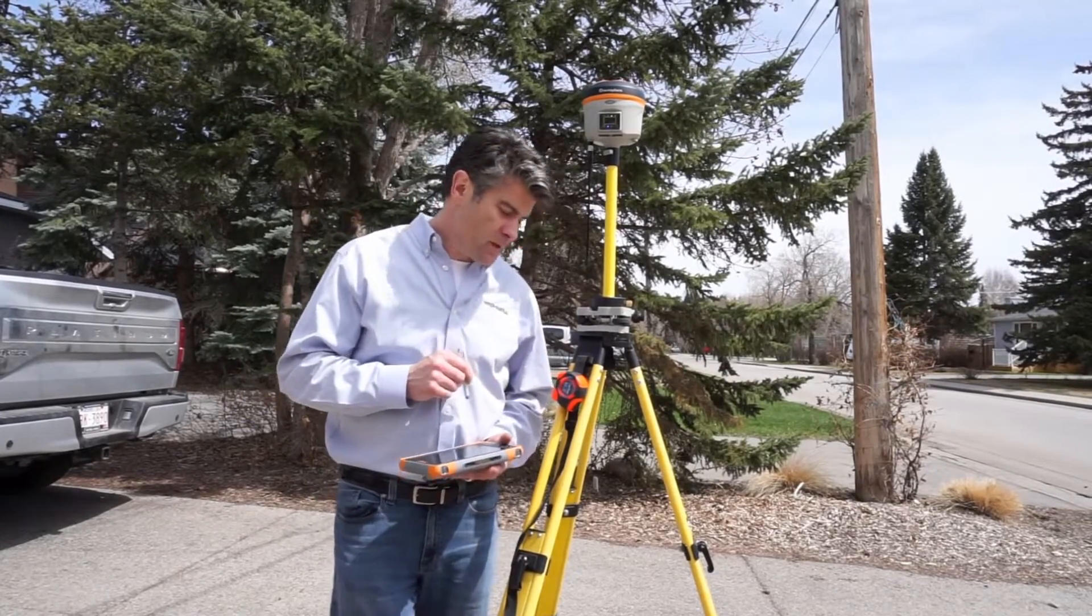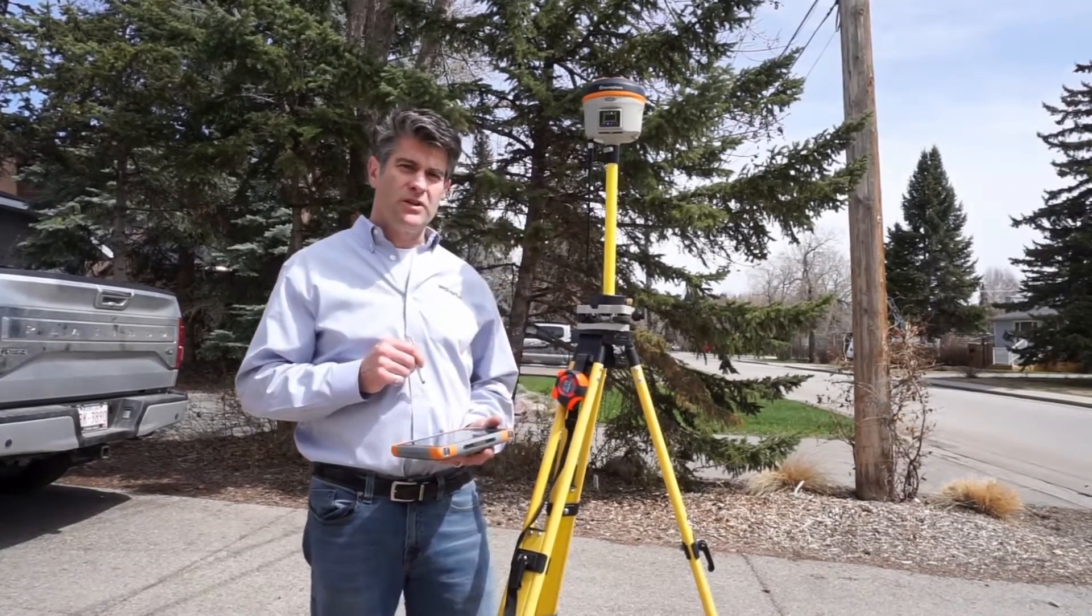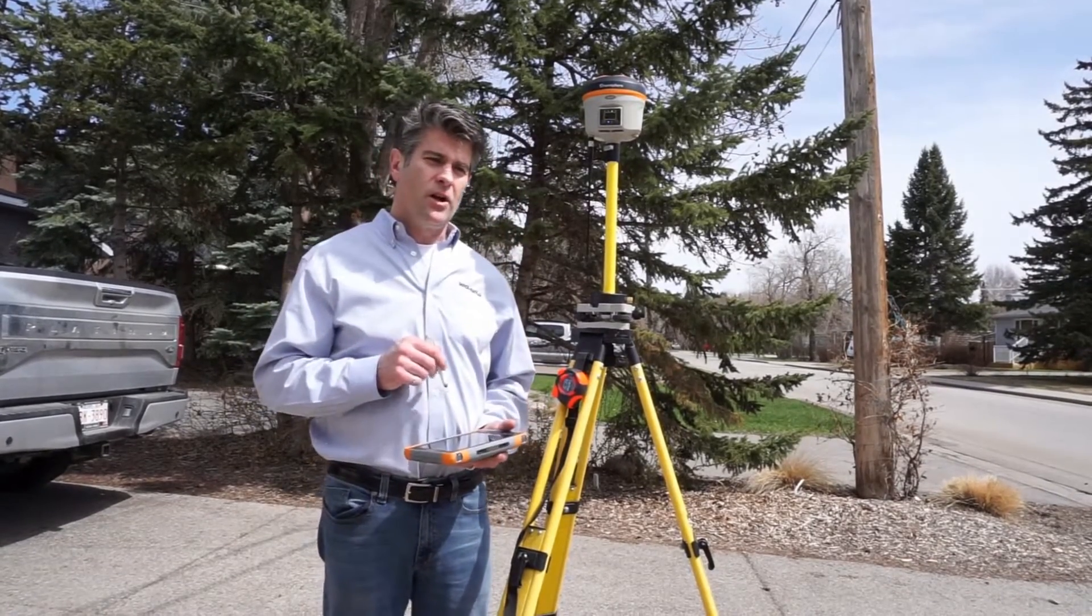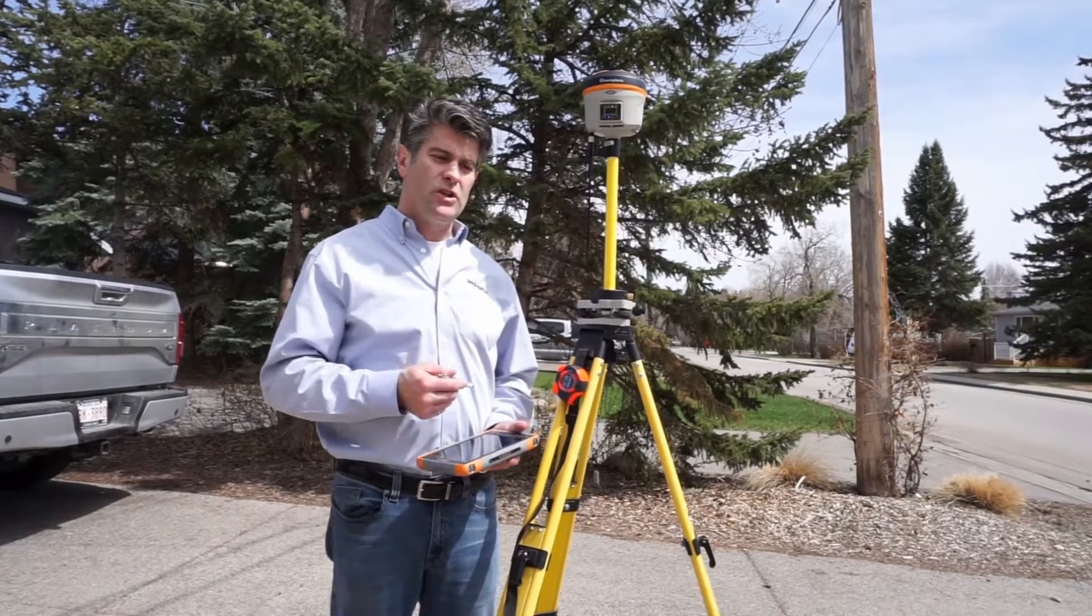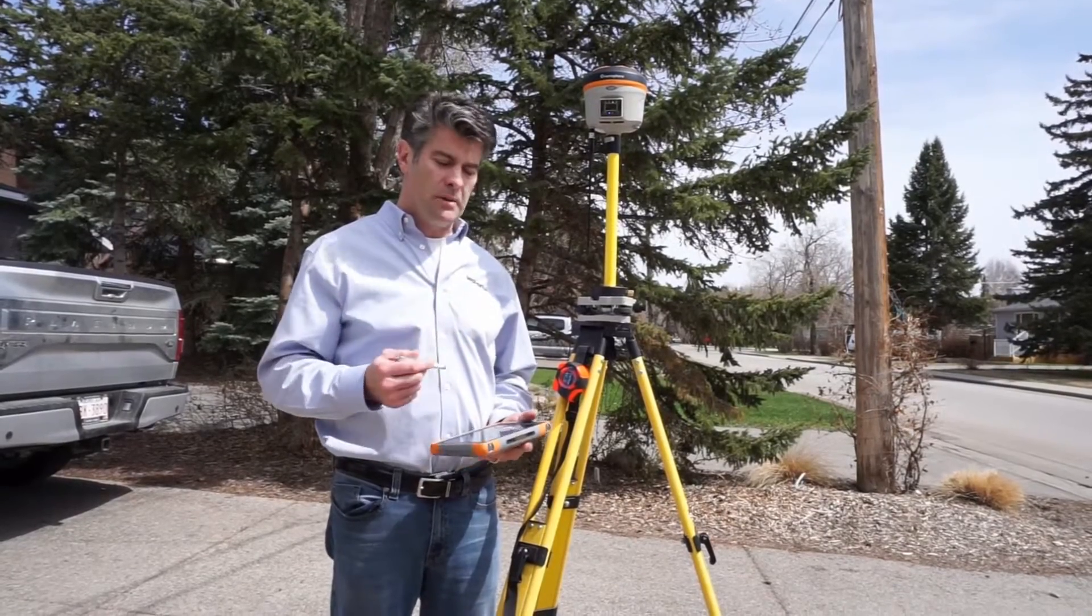I'm plumbed over a point that we used in yesterday's survey, and all I have to do is tell Field Genius that I'm on that point.